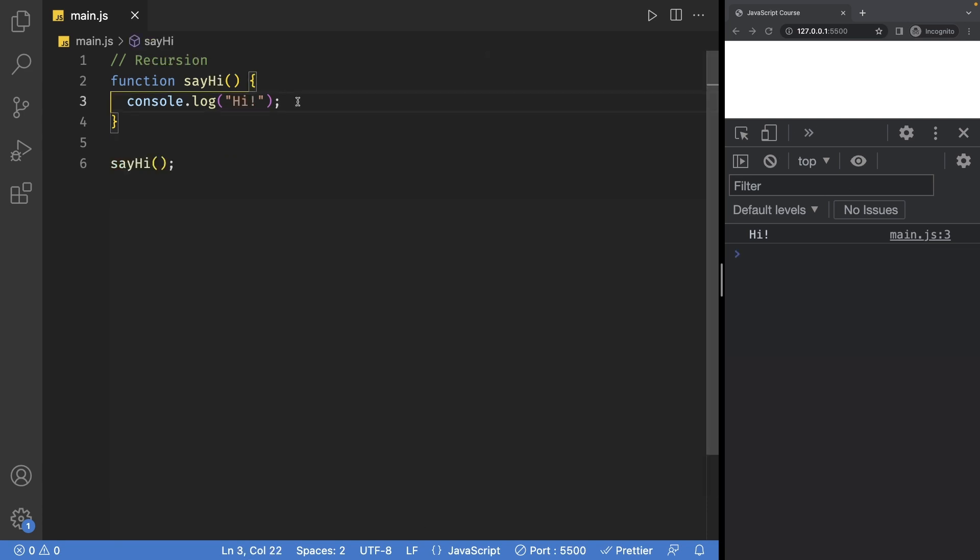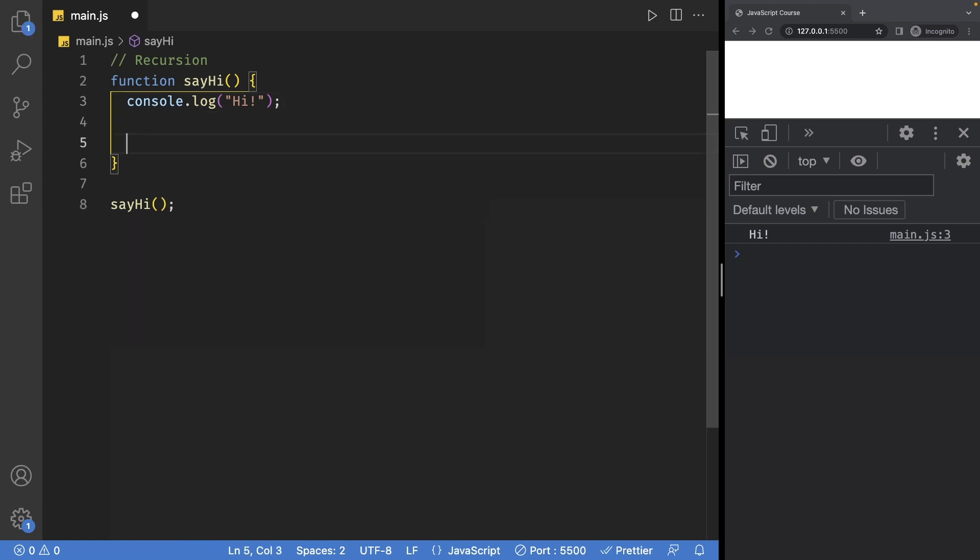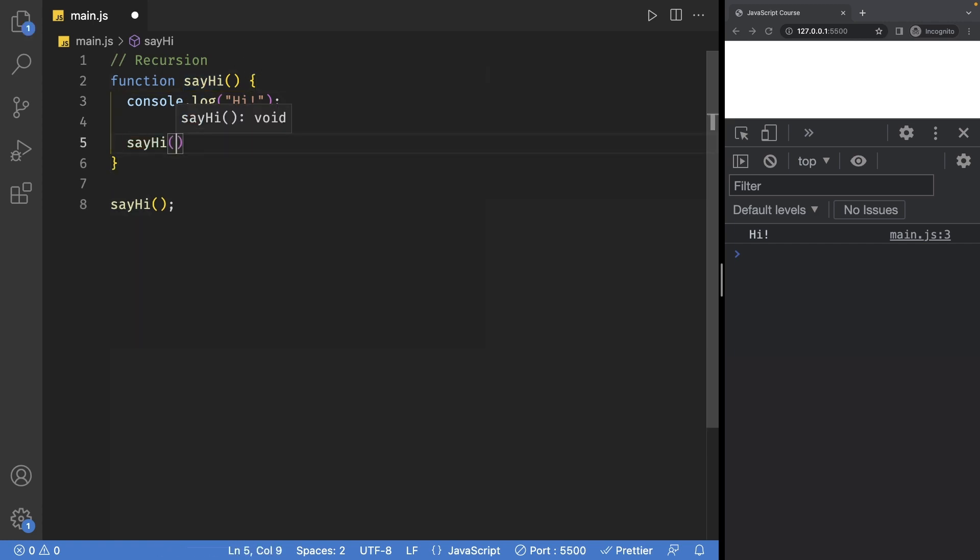Finally, I want to talk about calling a function inside of itself. So inside this sayHi function, I can go ahead and write its own name, so sayHi, and add parentheses.